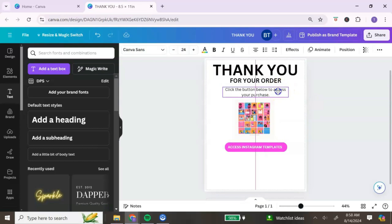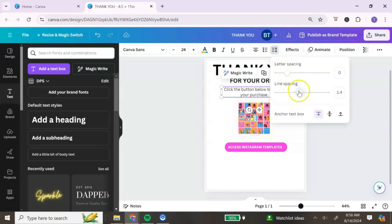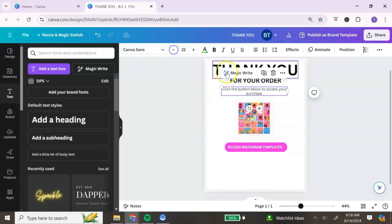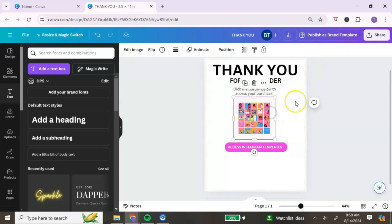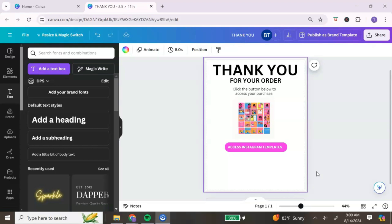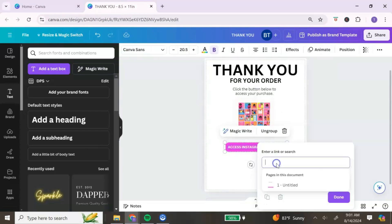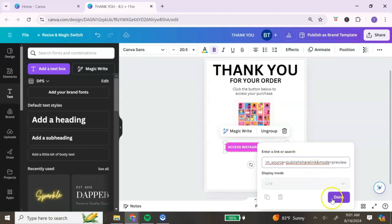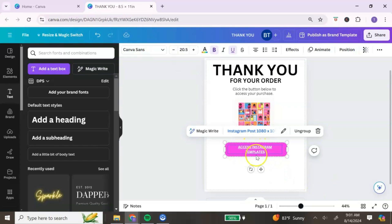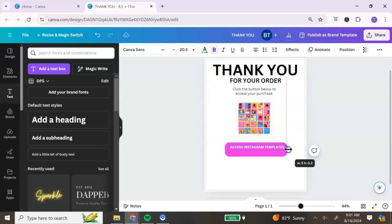Rearrange your text and images so they flow a little better. After creating the button, the next step is to add your digital product link to it — this can be your template link or wherever you're hosting your digital product. To do that, right-click and then click 'Link,' paste in your link, and hit 'Done.' Once you do that, it underlines the words — if you don't like that, go to the top and remove the underline.